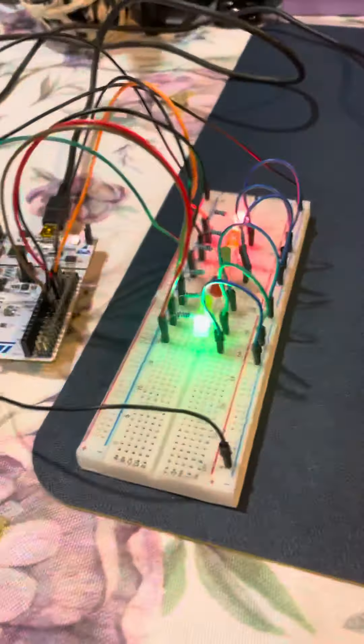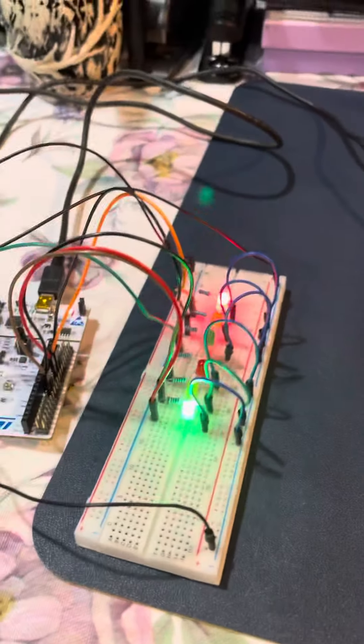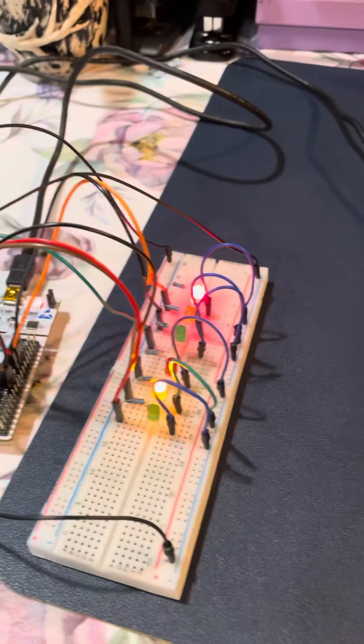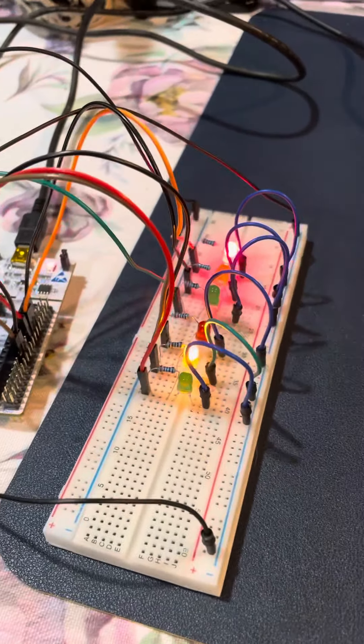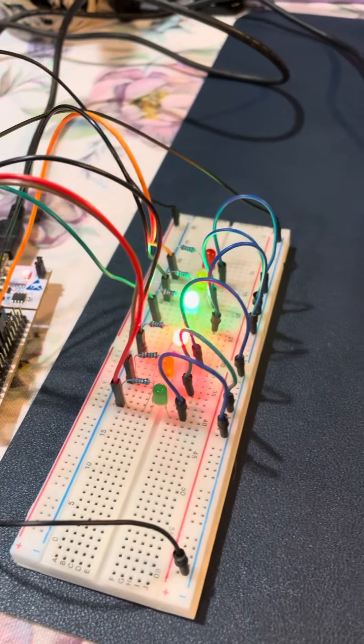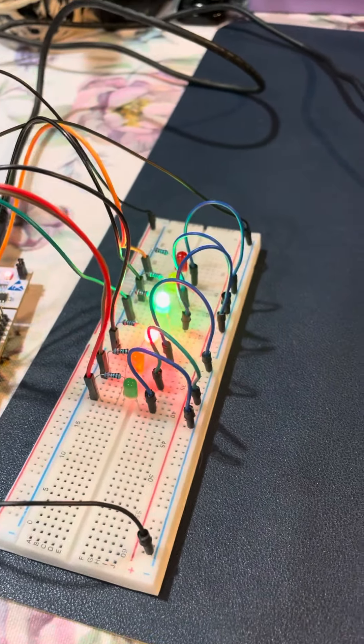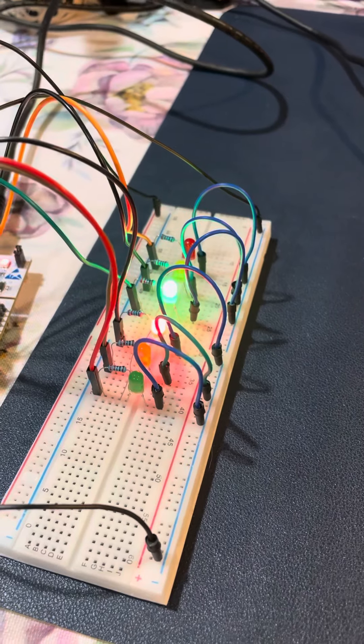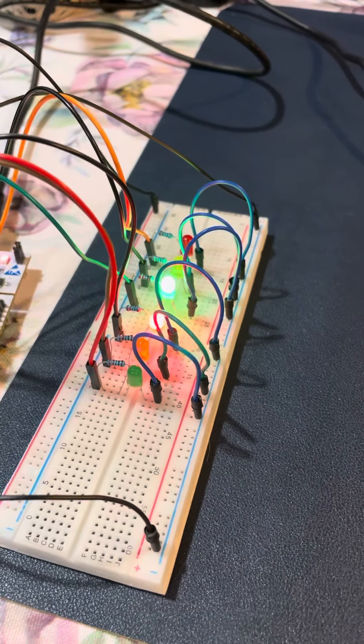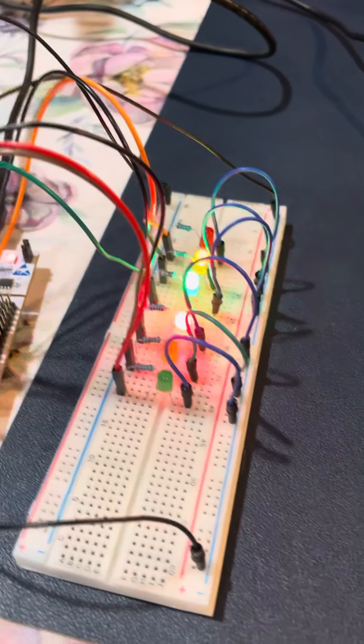As you can see here, this circuit operates in four different states before going back to the first state and repeating the cycle again.